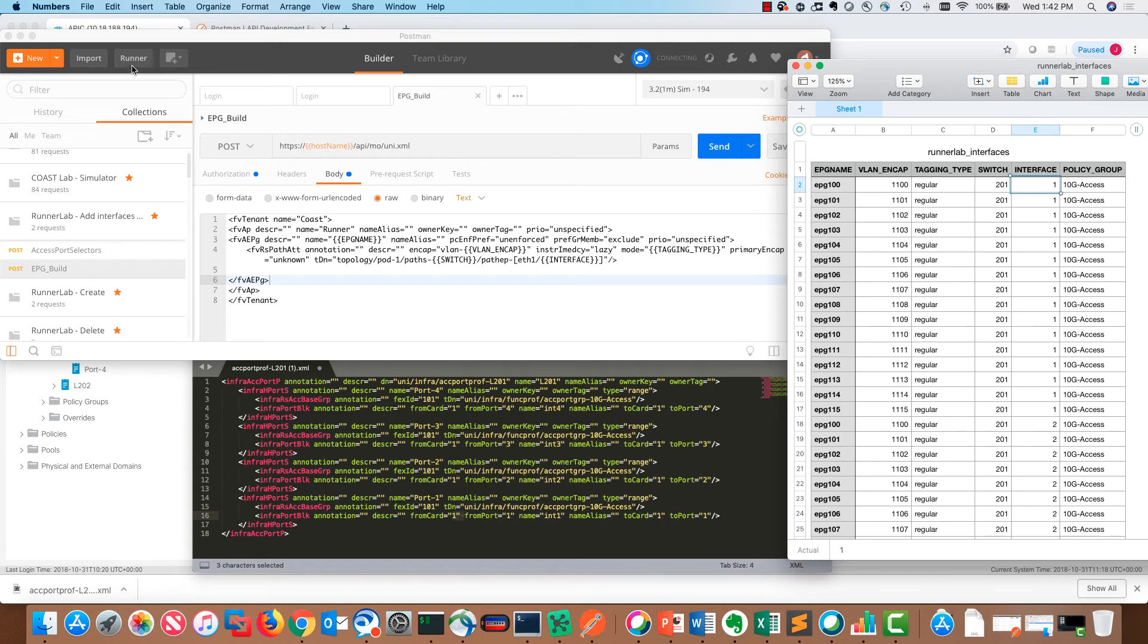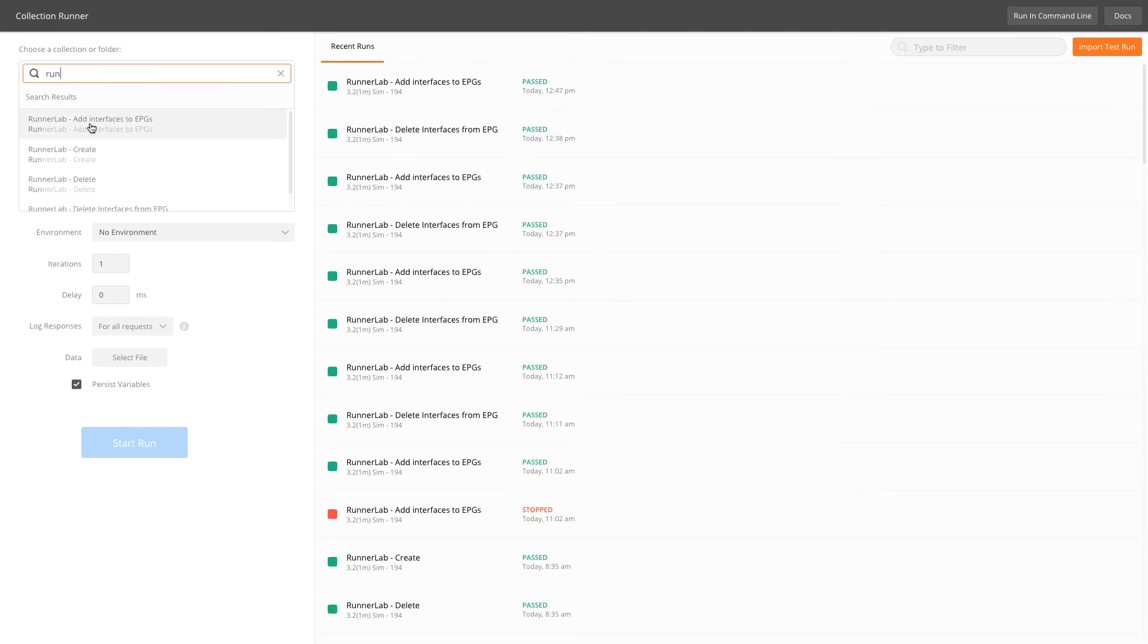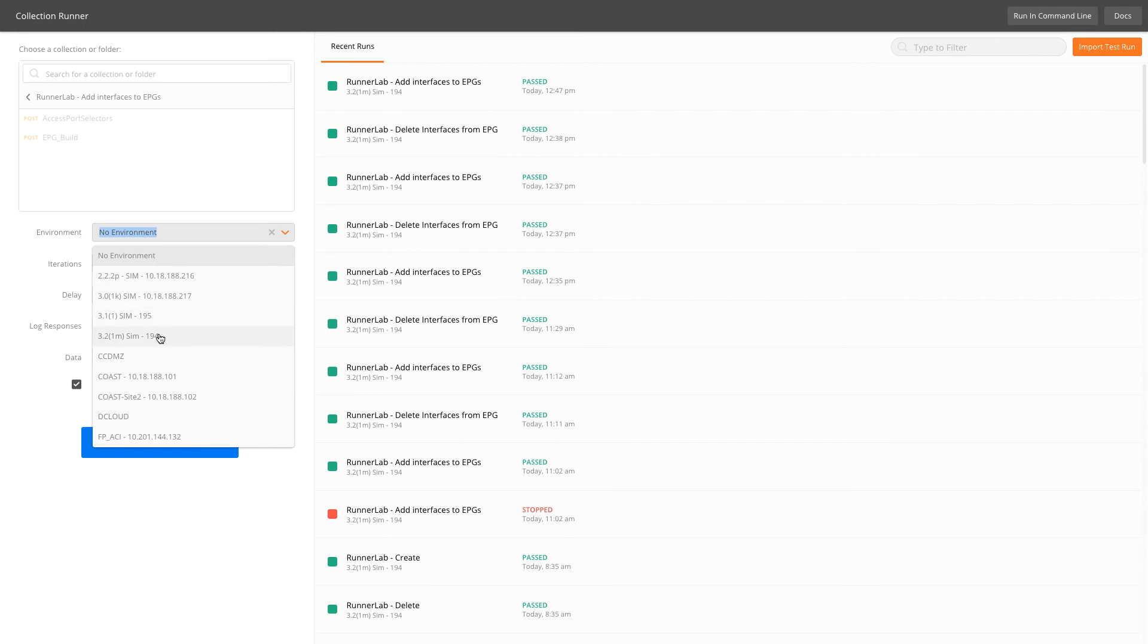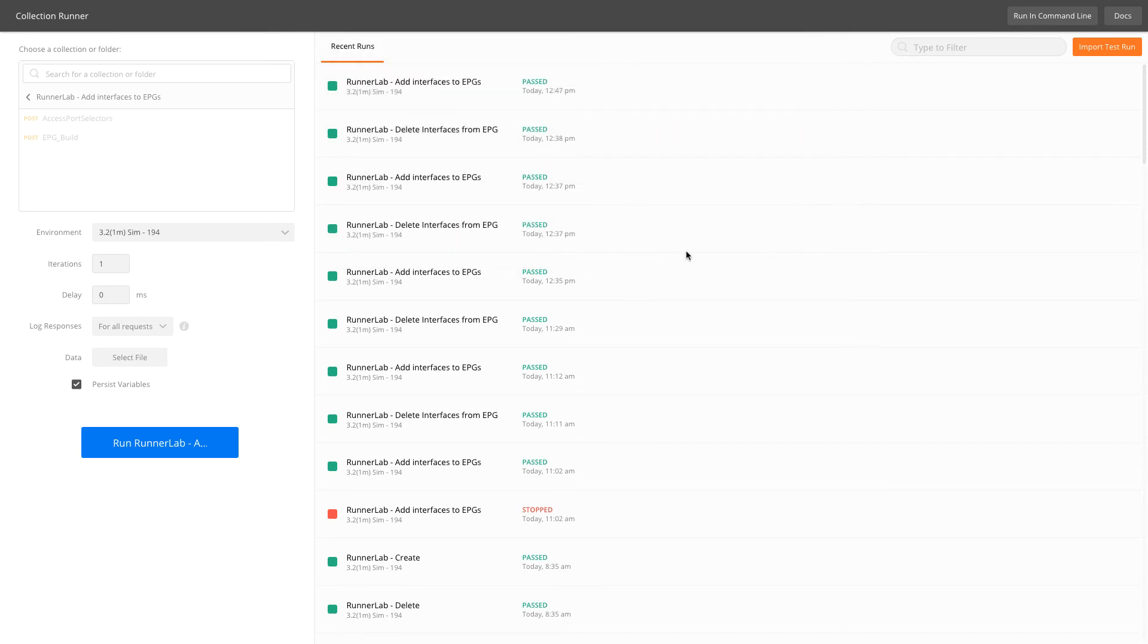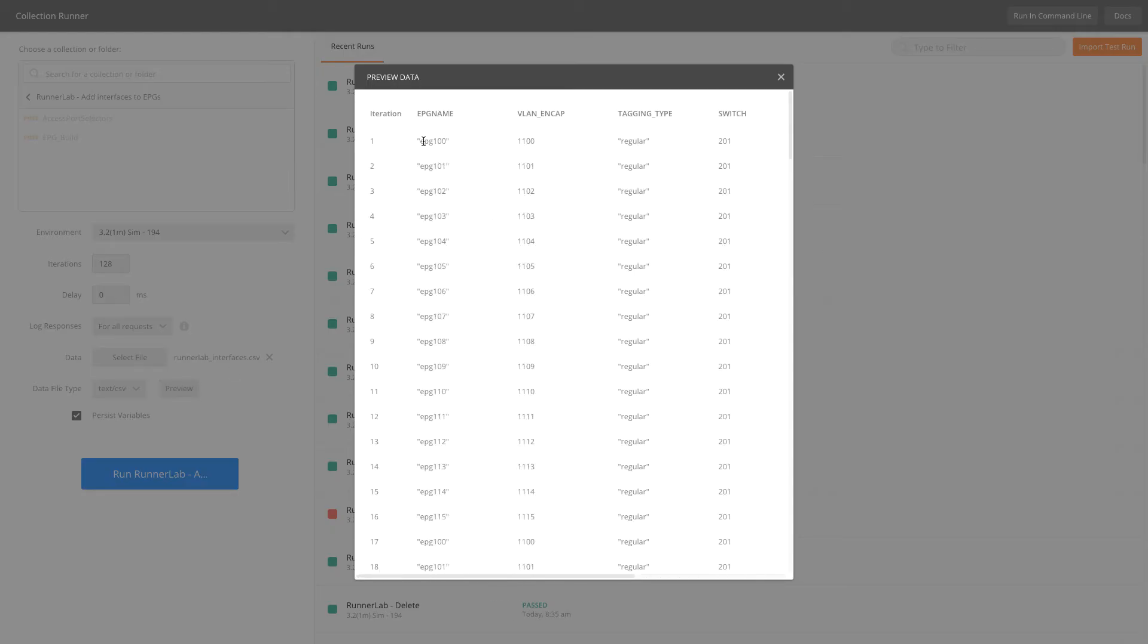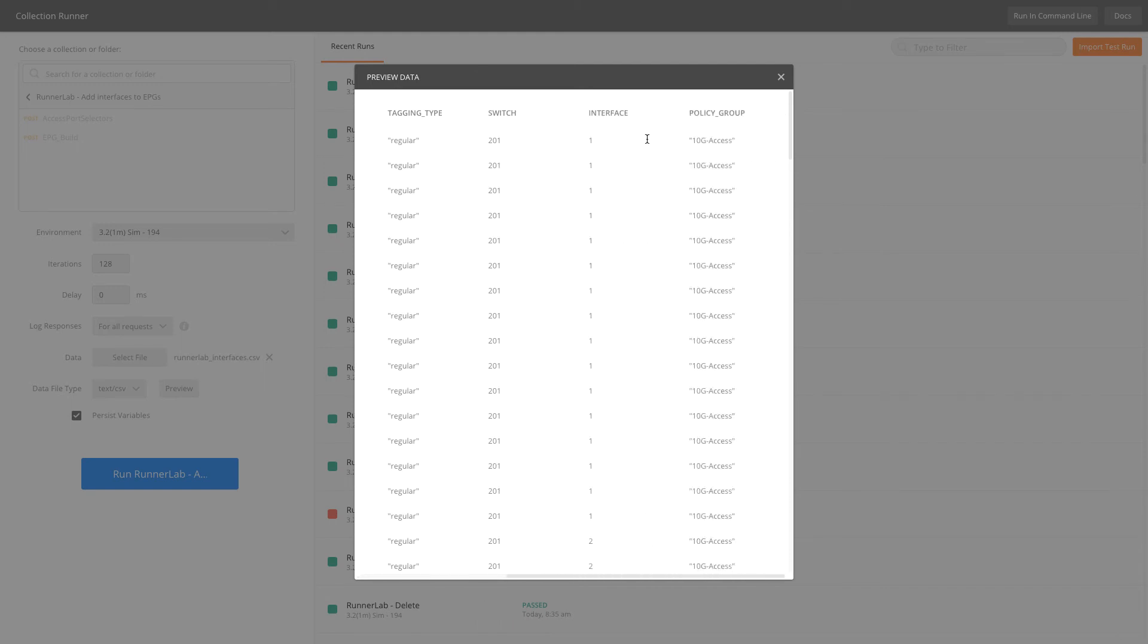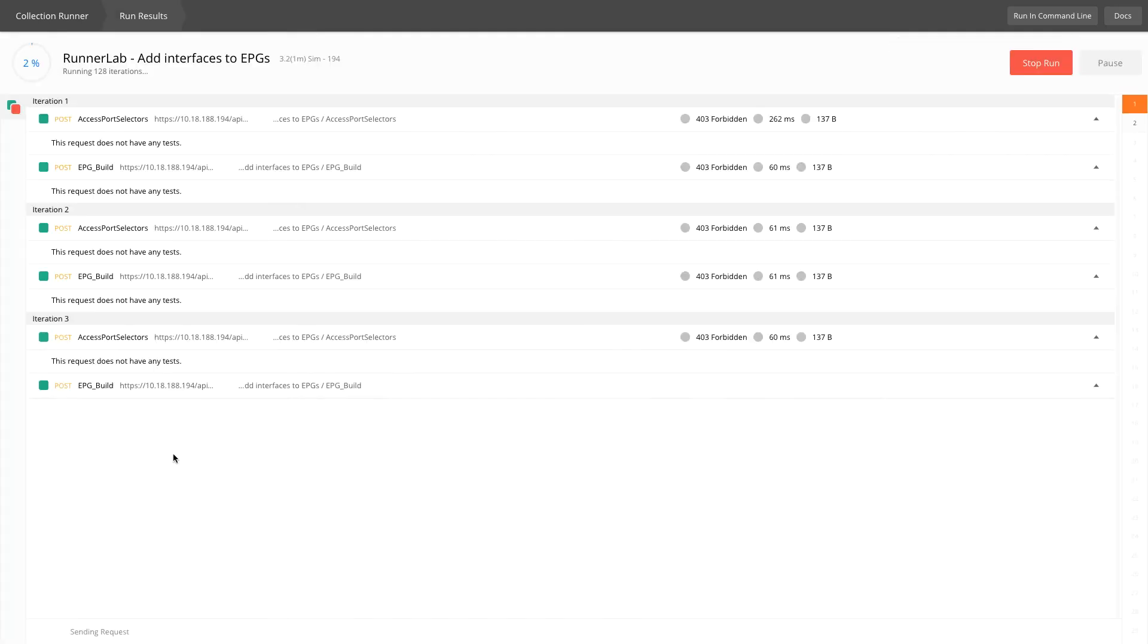Let's hop into runner. When runner comes up, the name of our collection was runner add interfaces. Just by typing a couple of letters, it automatically gives me options. I select the runner lab add interfaces to EPG collection and I see both of those posts that we were just looking at. If you don't have an environment, you don't select it. If you do have an environment, go find the environment that you need. We're going to select the data file, which happens to be runner lab interfaces. It's always a good idea just to preview that just to make sure that you've got the right data. This is the exact data we were looking at on that spreadsheet previously.